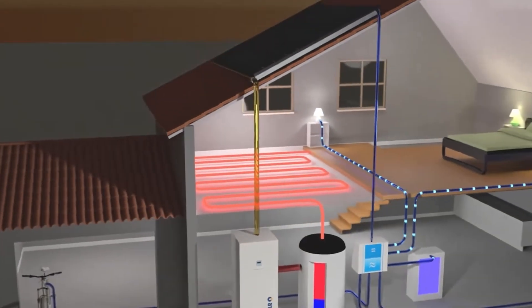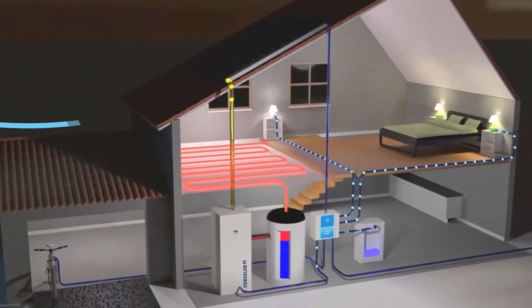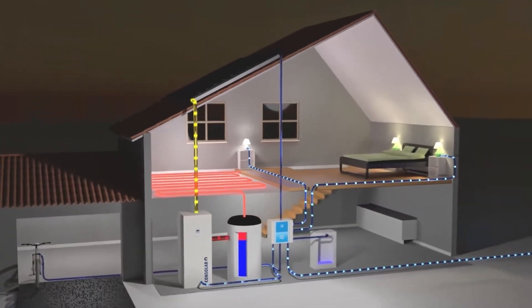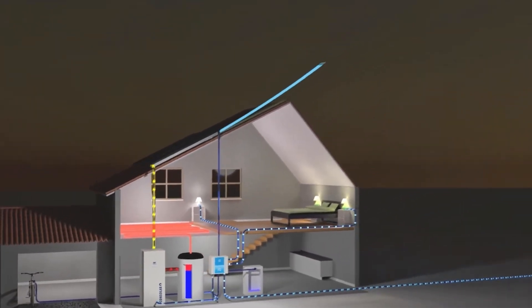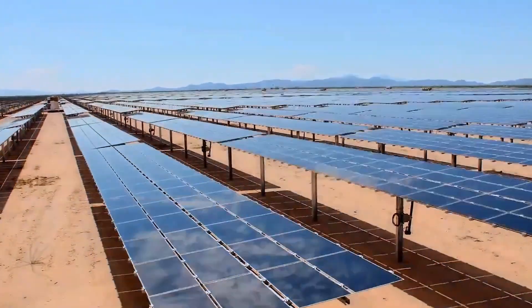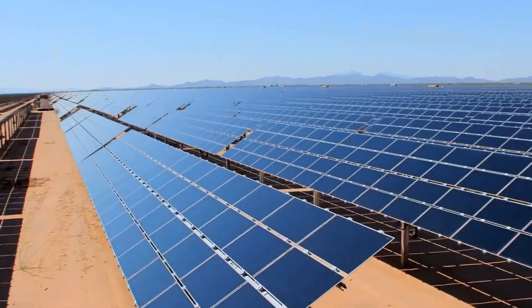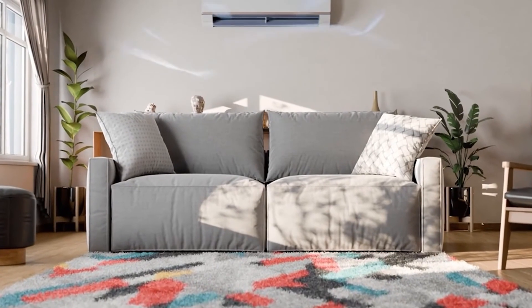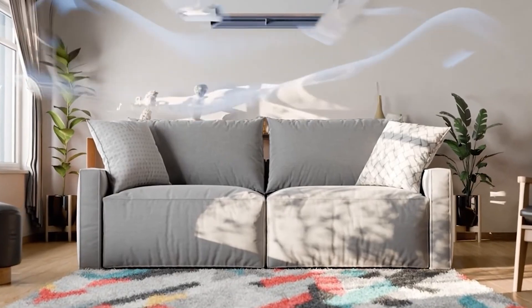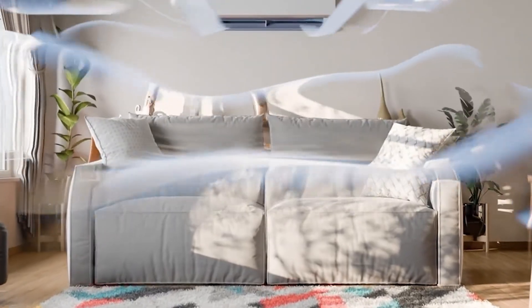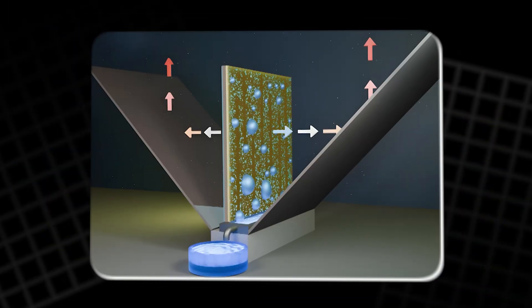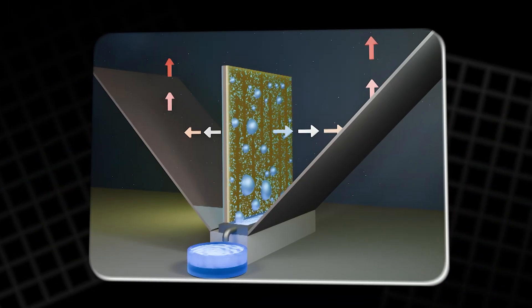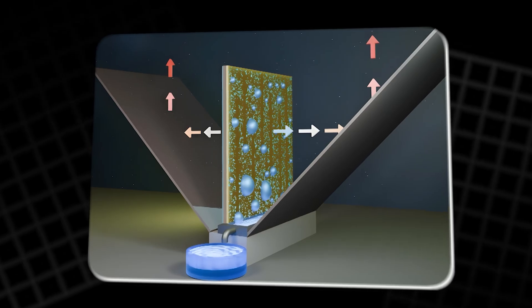Active cooling consumes electricity, often more than it saves, particularly when panels are struggling in extreme heat. It is the equivalent of blasting air conditioning while leaving the windows wide open. Passive cooling offers a different path.